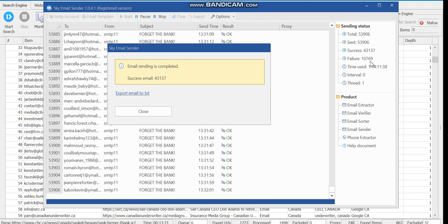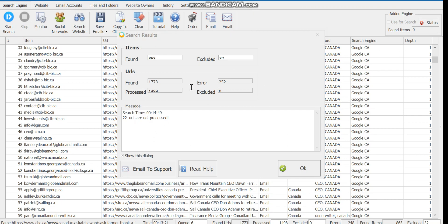The successful send count was 43,137 and we have a bounce rate of 10,769. It is very important that when you are sending emails with a private server, you should make sure you clean your list. You can see this is a software which we use for cleaning.